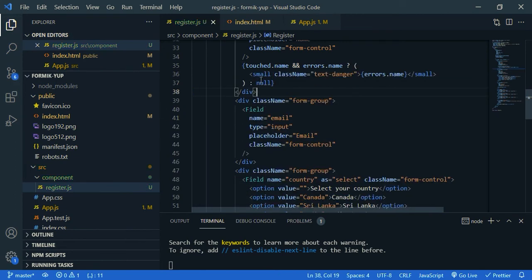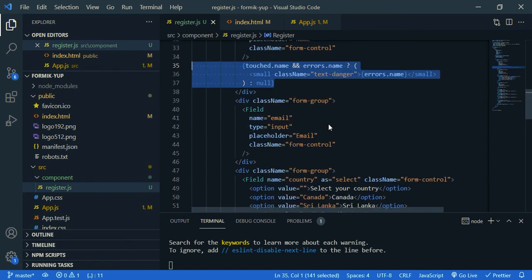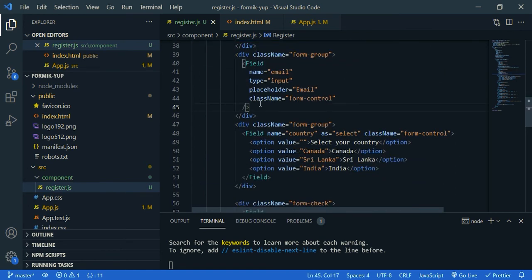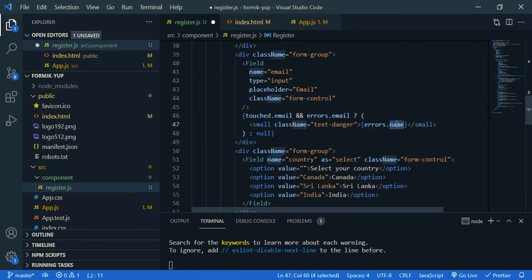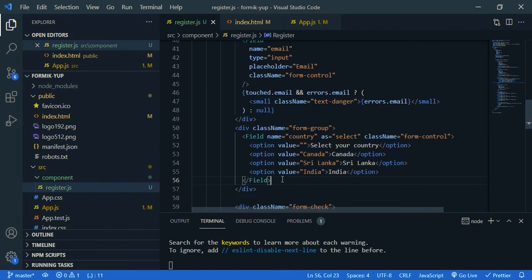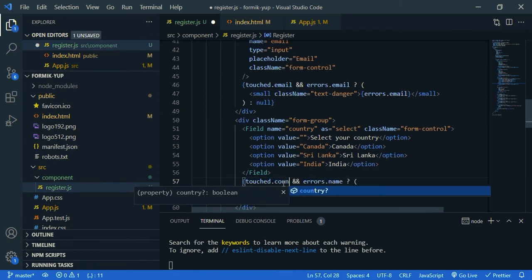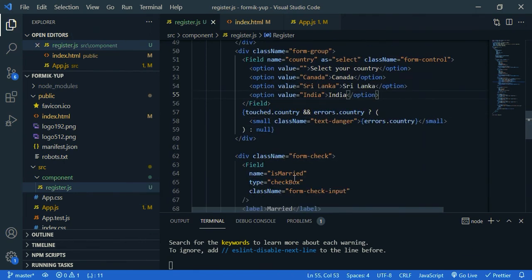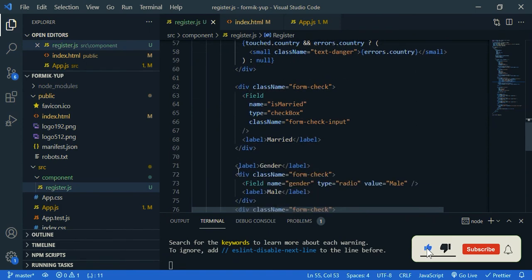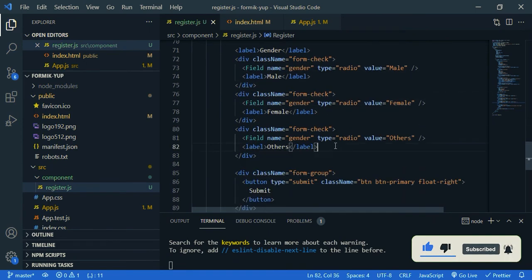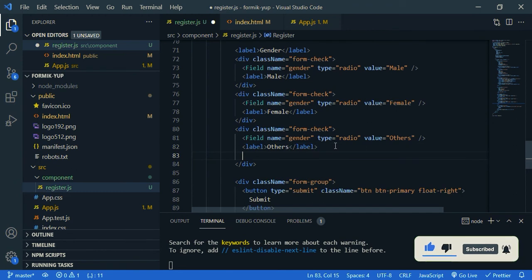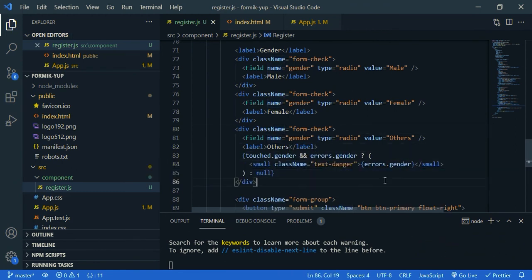So just copy this, and let's do it for email. So paste it under field, and rename it. It should be email, email, and email. Now let's do it for country. And we didn't do any validation for married field. And let's do it for gender. So paste it. The name is gender. Save it.